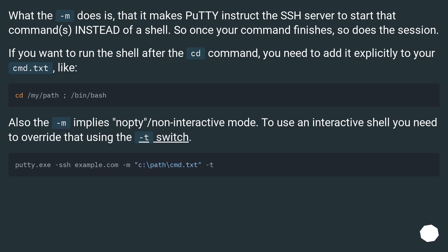What the -m flag does is make PuTTY instruct the SSH server to start that command instead of a shell. So once your command finishes, so does the session. If you want to run the shell after the CD command, you need to add it explicitly to your cmd.txt file.